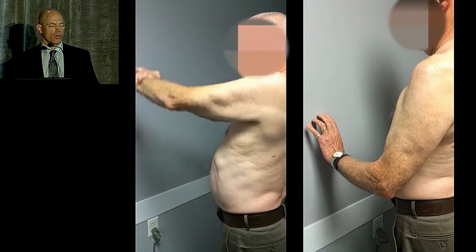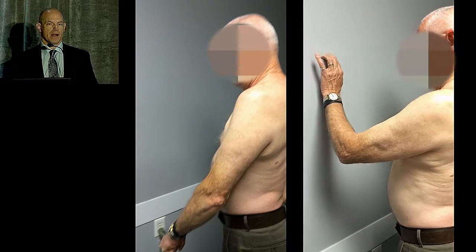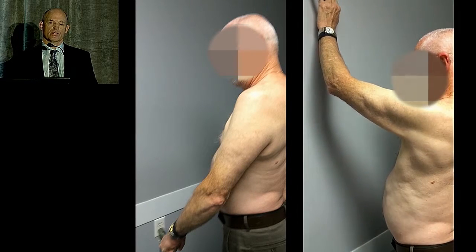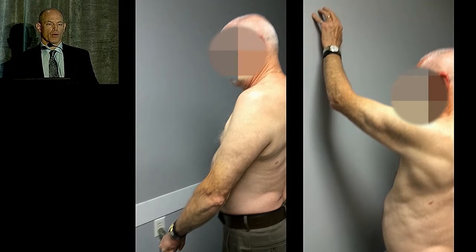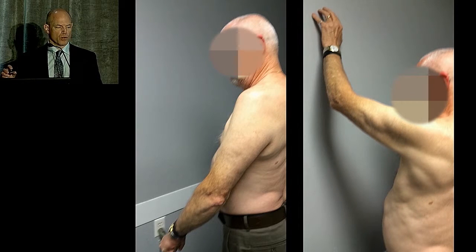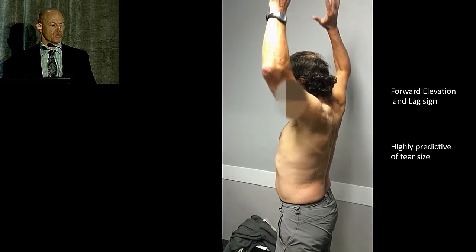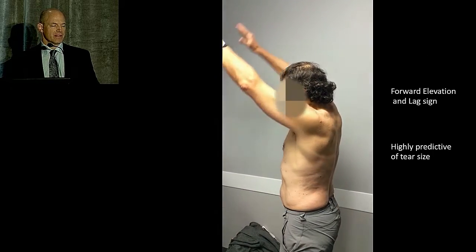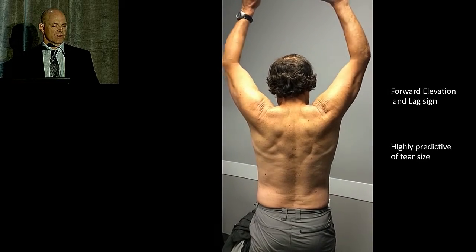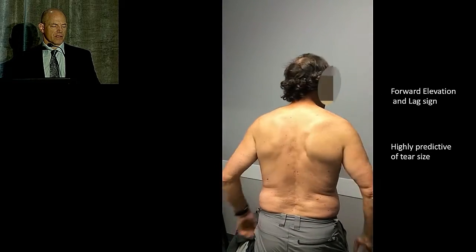I look at active-assisted range, then wall-assisted range — can he work his way up with the wall? You can do the same supine. If they can achieve range with assistance, a rehab program may help considerably even with a large cuff tear. I refer to Levy's deltoid retraining program, a published paper showing those with large massive tears and pseudo-paralysis can regain motion with an appropriate rehab program. This patient has preserved active elevation but uses a lot more scapulothoracic motion to get overhead.